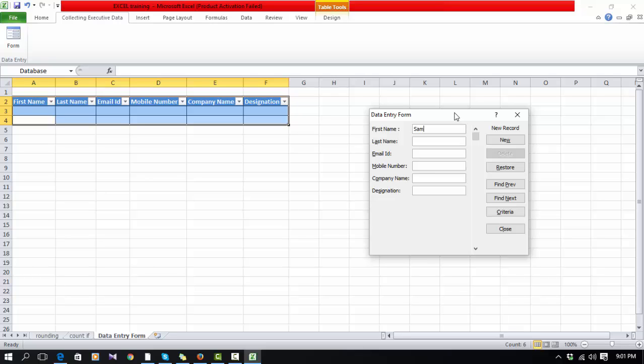What will be the first name? Like Sam. Last name: Sam. Email ID: abc123@ymail.com. Then mobile number: 1234567890. Then company name: ABC. Designation: Officer.